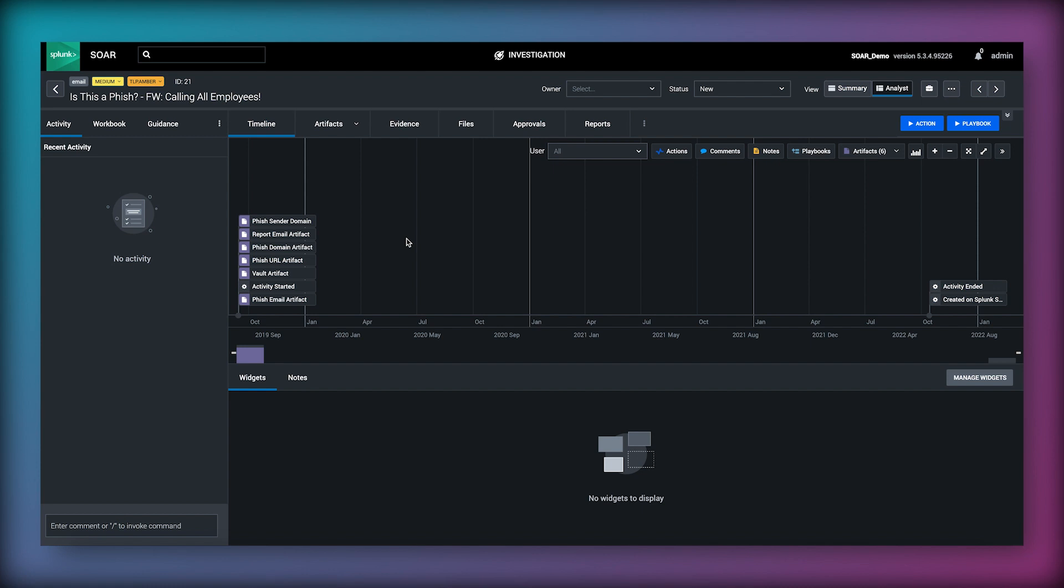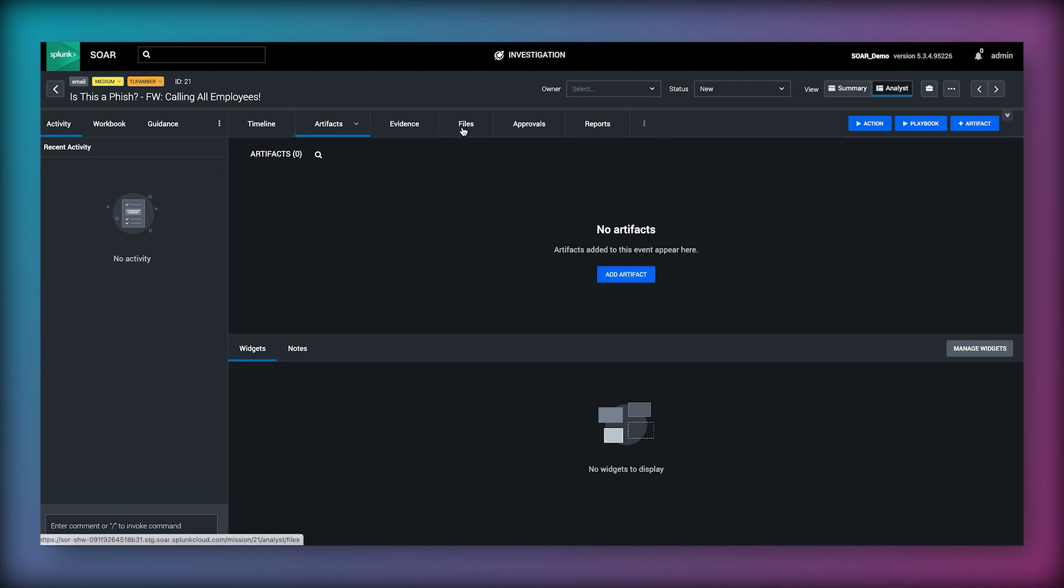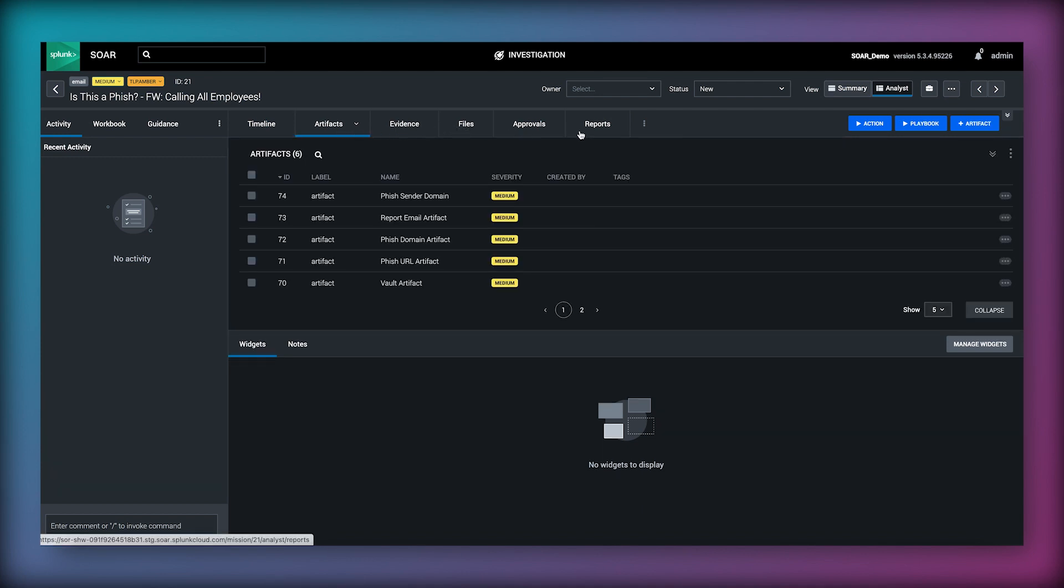Analysts can work together with other analysts, review the output of any automations, see a timeline of actions taken, look at ingested data, take notes, upload files and evidence, perform follow-up actions and make real-time decisions on the data.